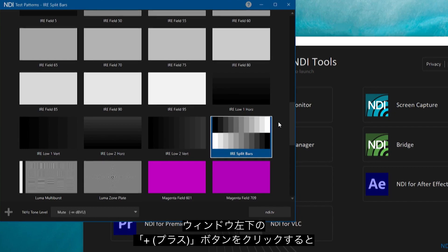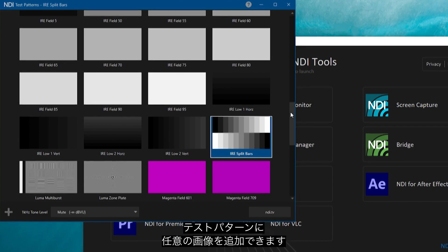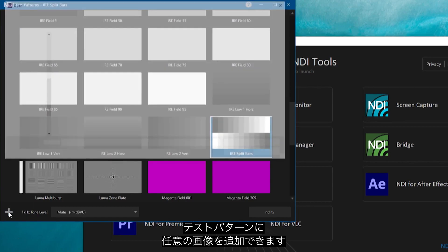At the bottom of the screen, there is a plus button that will allow you to add images to the list of patterns in NDI Test Patterns.